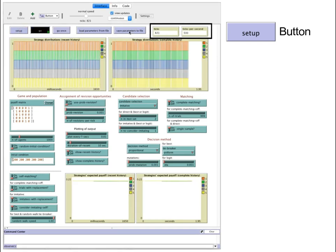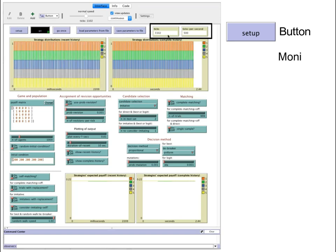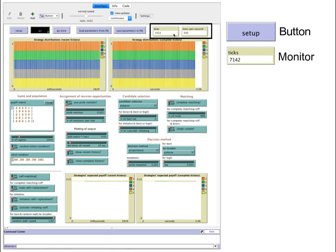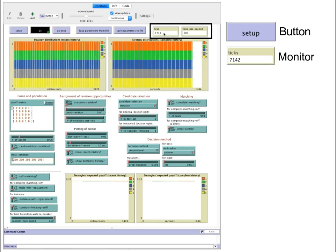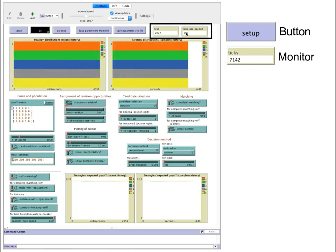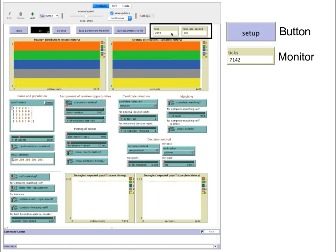To the right you can find monitors, two monitors, which display the value of certain variables as time goes by in the simulation.